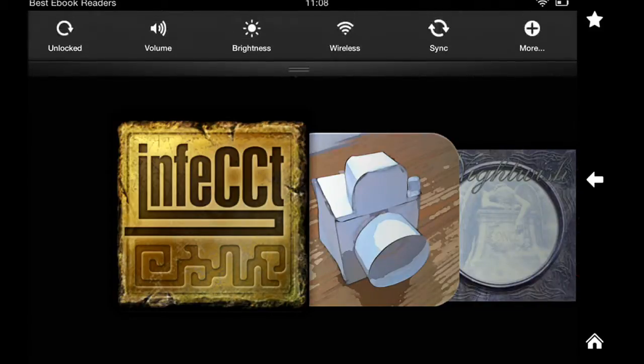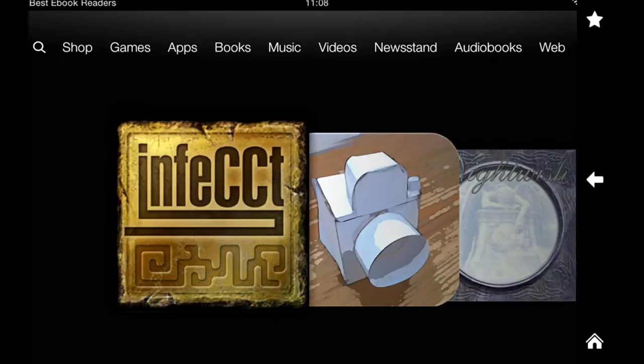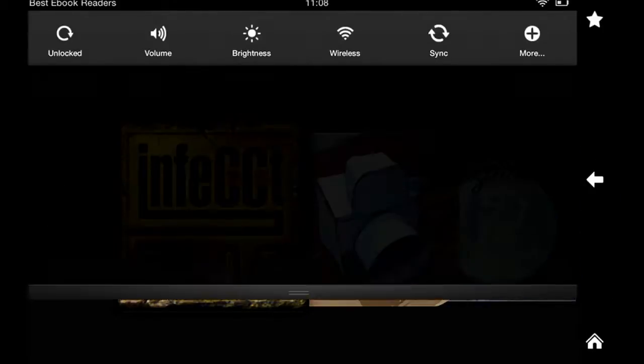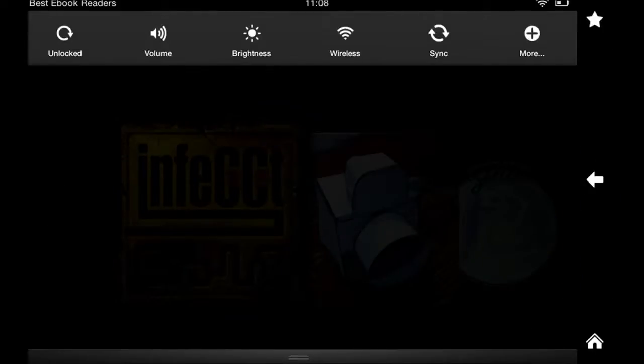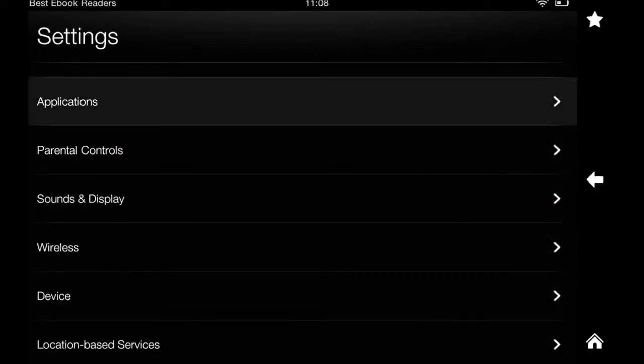So you hold your finger and swipe all the way down to bring the settings. And then you go to more. And this is the first option, applications.